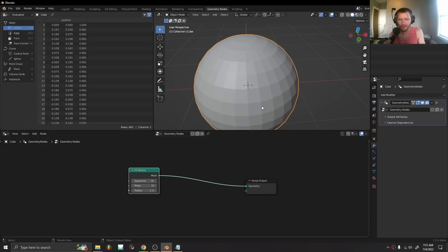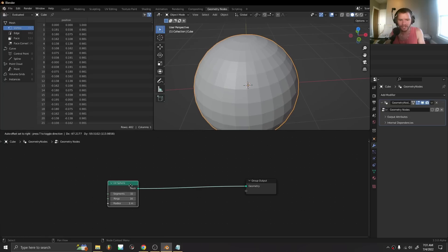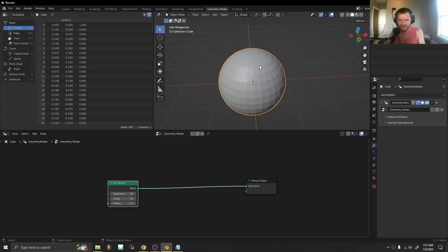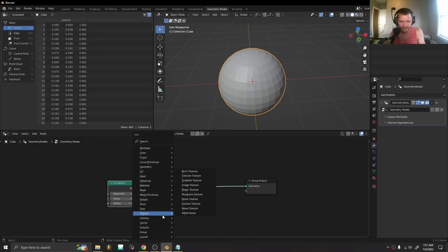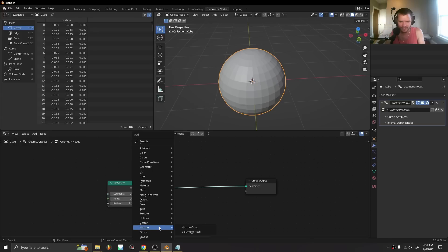We now have a mesh to volume node, which seems like didn't we always have this? No we didn't. We had volume to mesh, we had points to volume, we never had mesh to volume. In the mesh properties we now have a mesh to volume node.